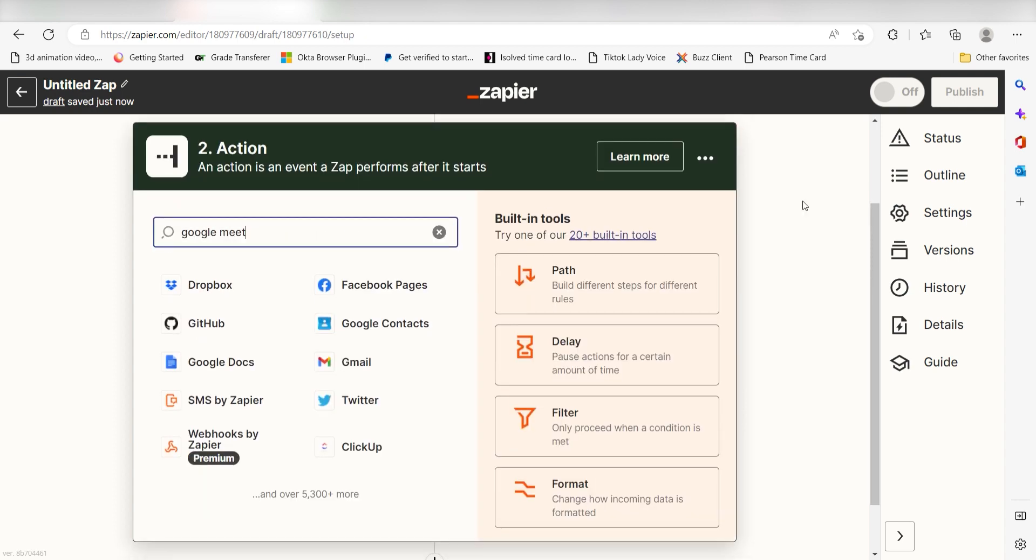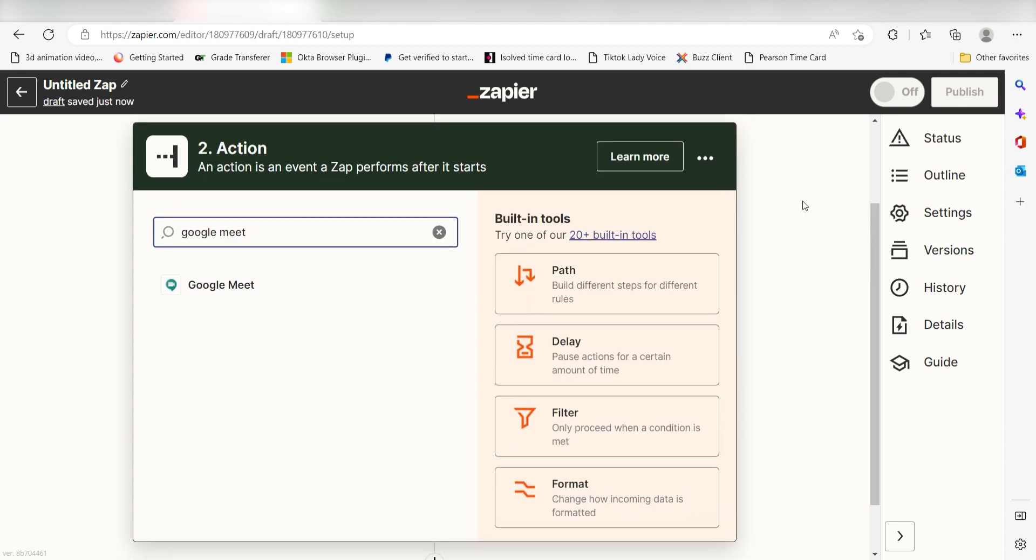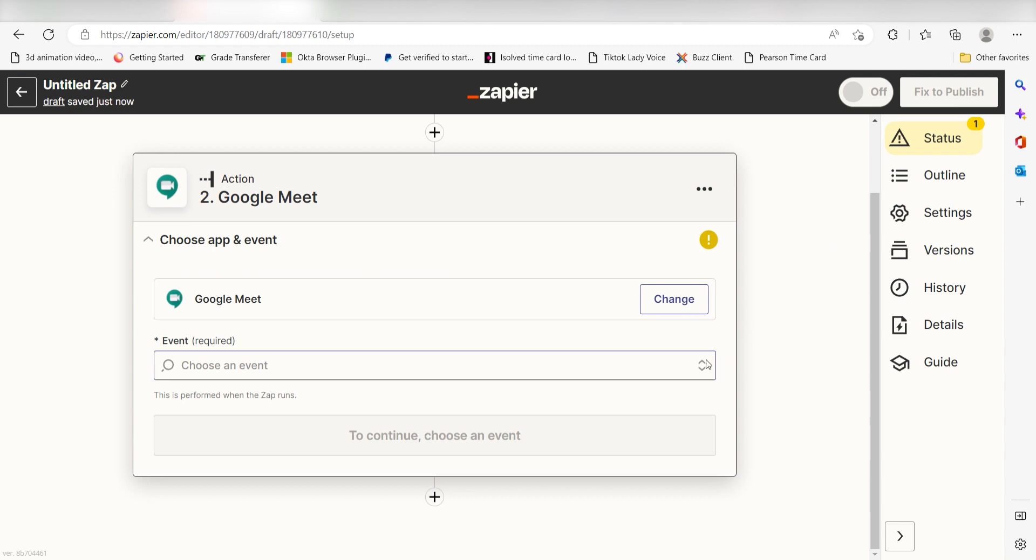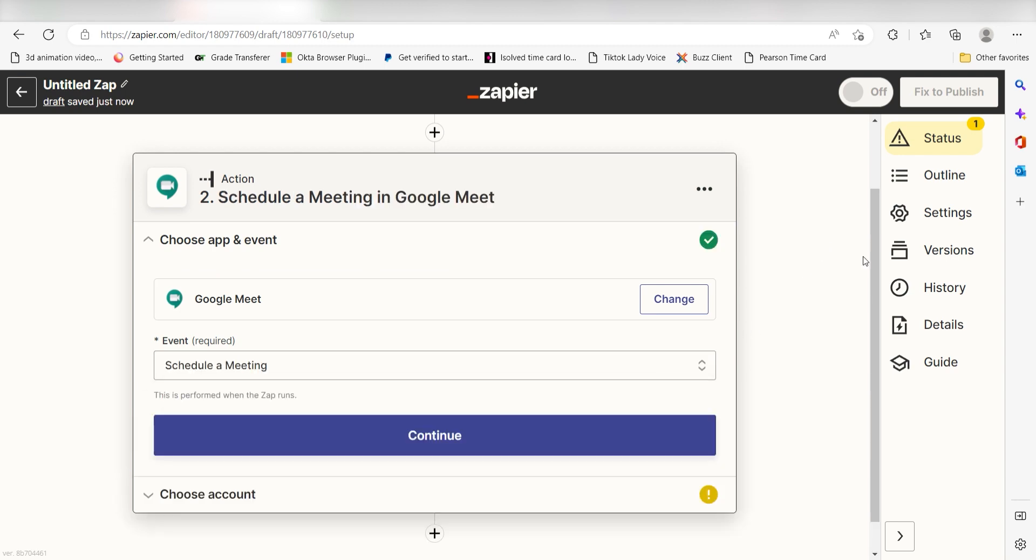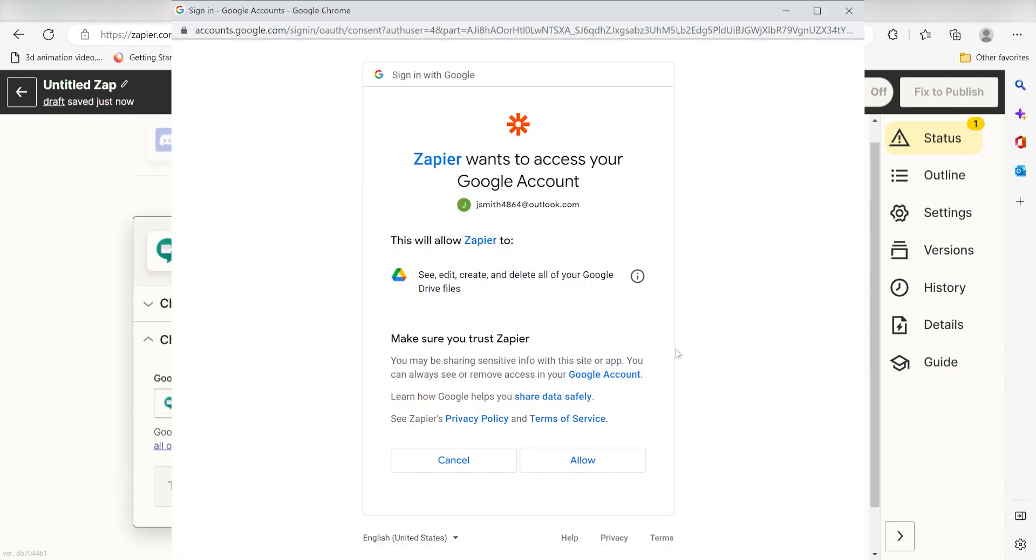Type in Google Meets into the search bar and select it on the drop-down menu. Next, click Schedule a Meeting and click Continue. From there, I can select our account and authenticate Google Meets with Zapier, just like I did with my Discord account.